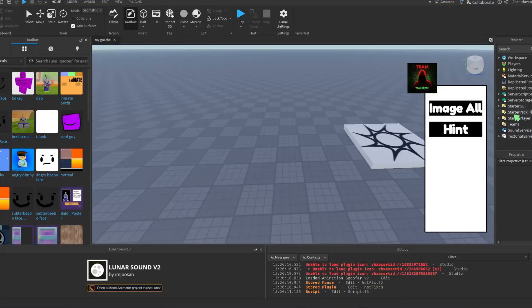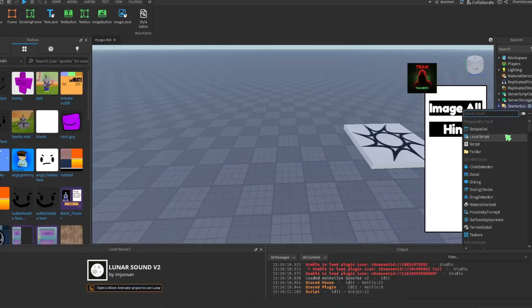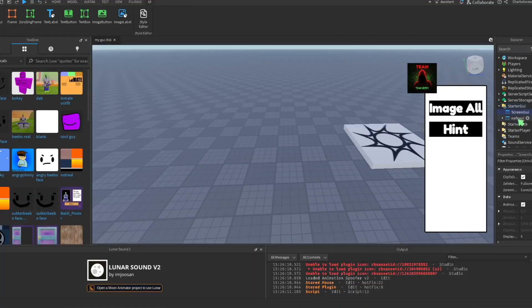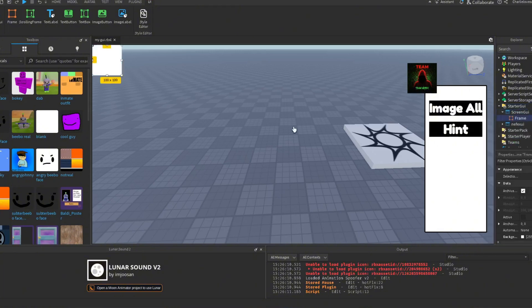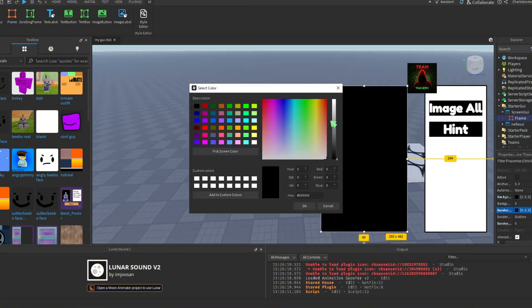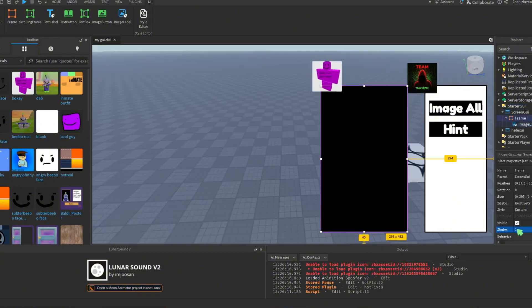Once you've opened Roblox Studio and created a new project, you'll need to put in the screen GUI object, which is a blank canvas that you can edit.